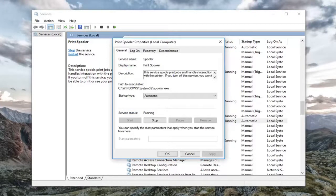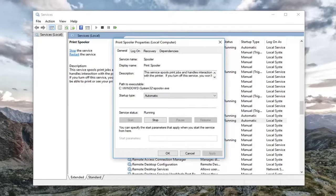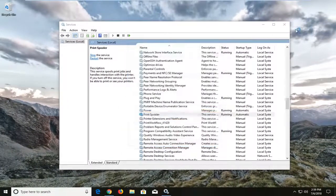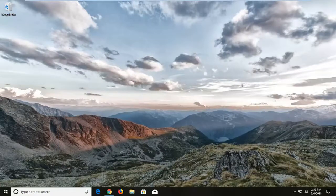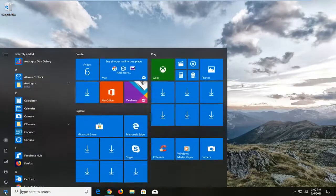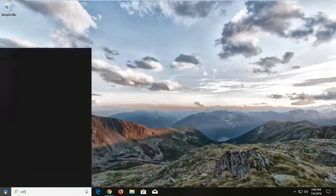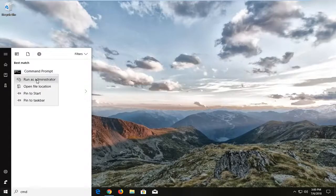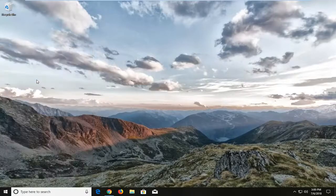Now that we've done that, go ahead and open up the Start menu again. Close out all these windows and head over to the Start menu. Left click on it and type in 'CMD'. The best match should come back with Command Prompt above Desktop App. Right click on it.